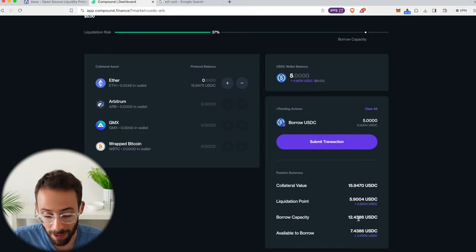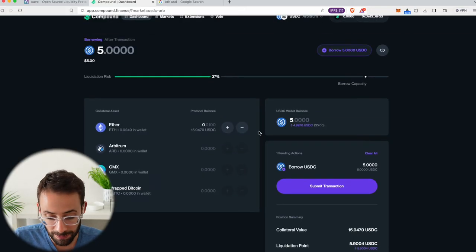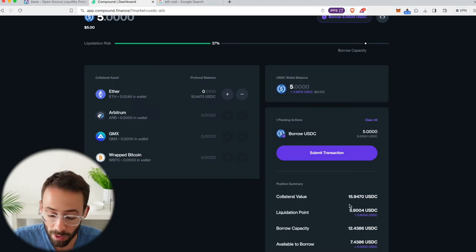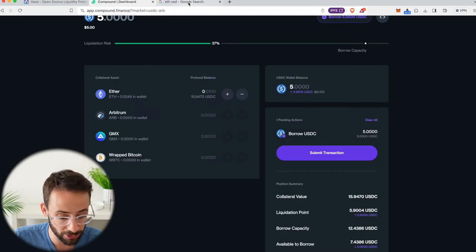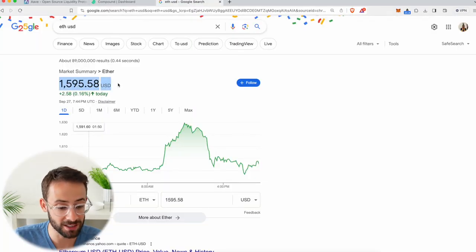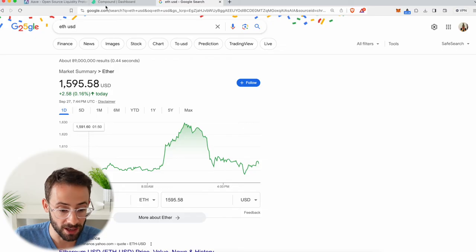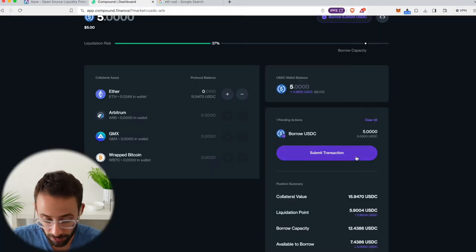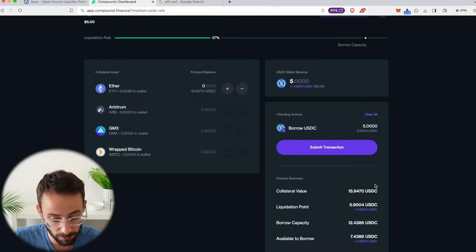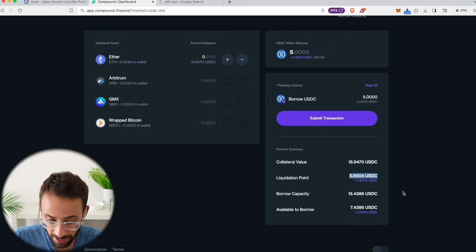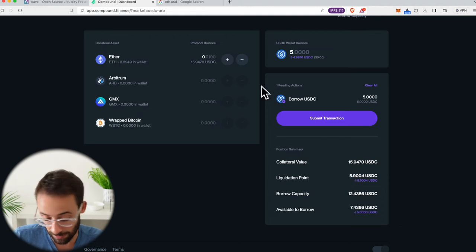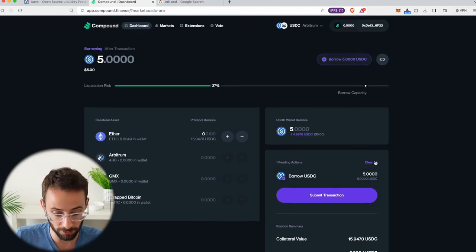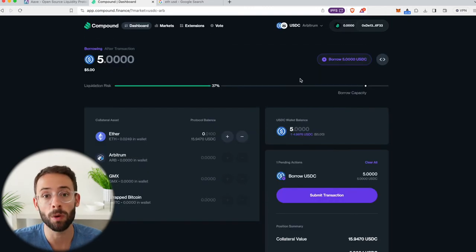And so that means for my loan here to be liquidated, the price of ETH would have to fall by well over half. So currently it's trading at about $1,600 USD. So it would have to be below $800 USD for my liquidation point to be hit and for my loan to be liquidated. So that is a safe loan to make.